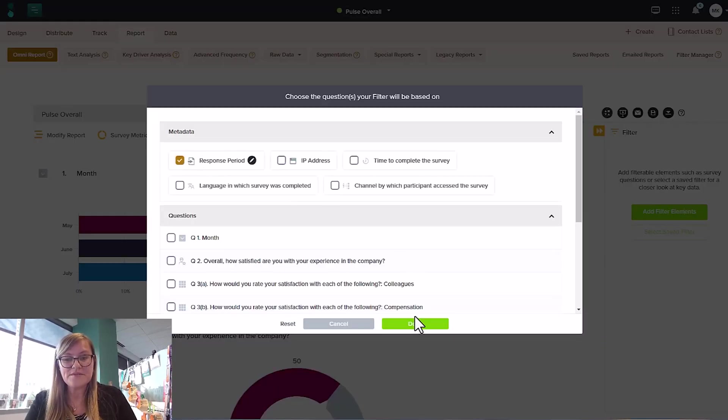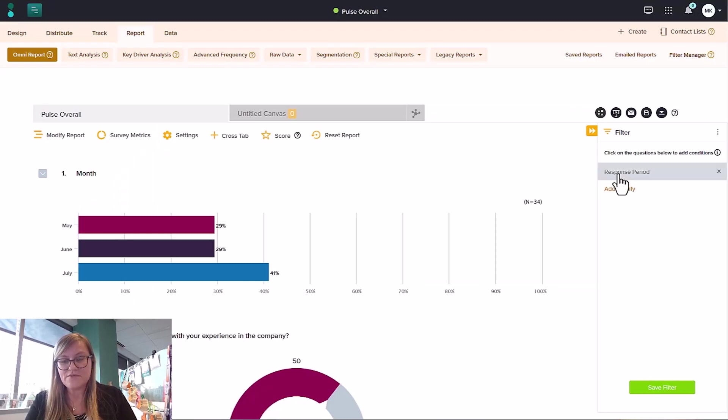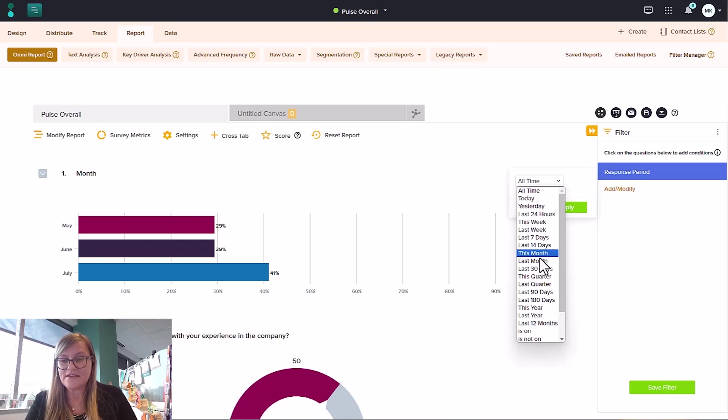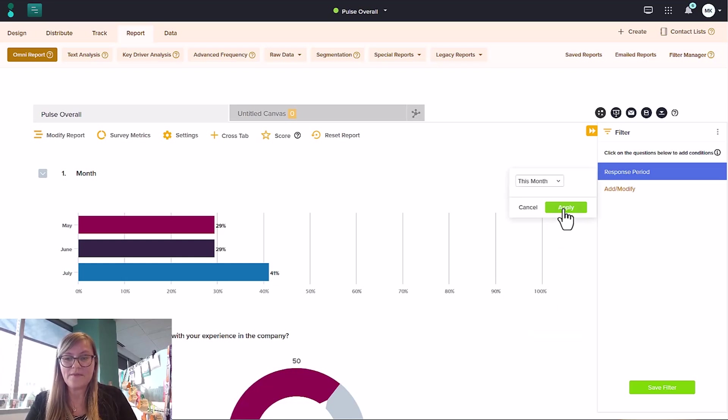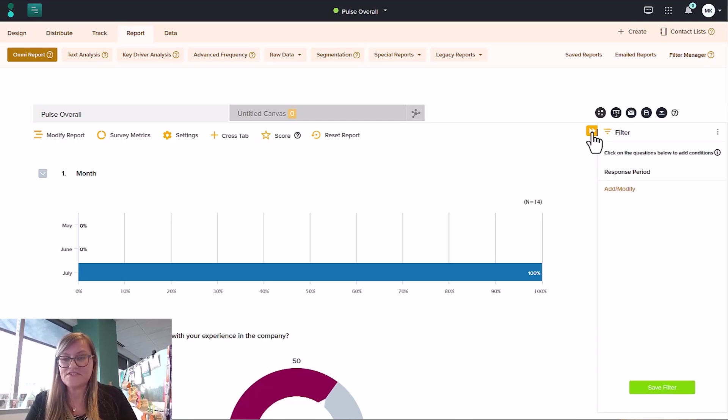When I apply this response period filter, I'm going to be able to check the report for data received during a specific time period. In this case, let's say, since it happens to be July, let's say this month. When I apply this filter, I'm going to see, surprise, data just from July.